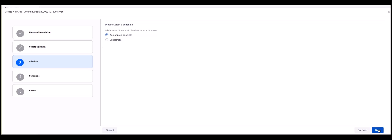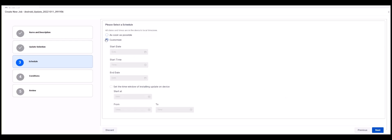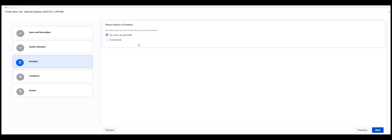Step 3 is Schedule. Here we have the option to schedule the update to run as soon as possible. Or we can select Customize to set a future date to apply the update. Along with selecting the date, you have the ability to set a specific time window for the update to be installed. Then click Next.